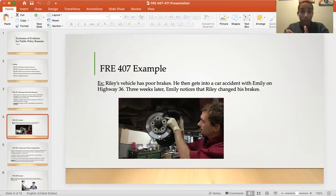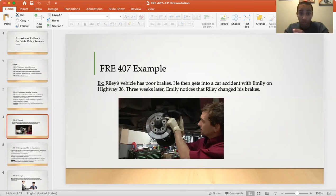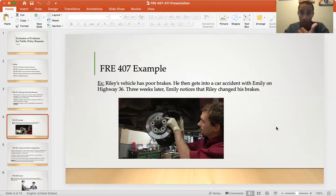The court can use this subsequent measure that Raleigh is doing to his car only for purposes such as proving control, ownership of the vehicle, and feasibility of precautionary measures — not to prove liability.